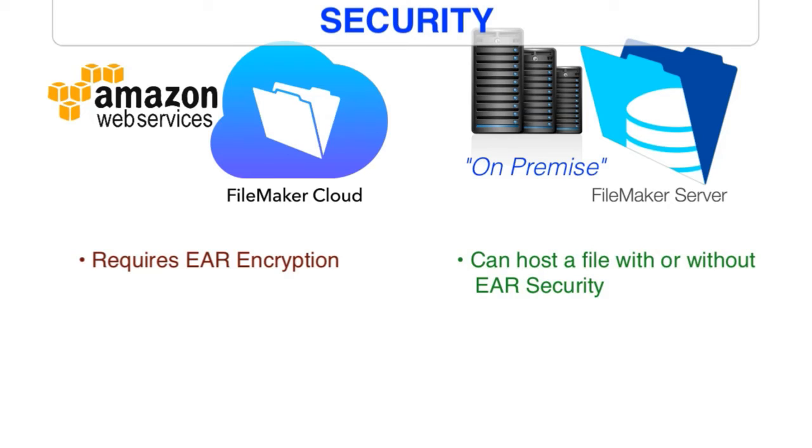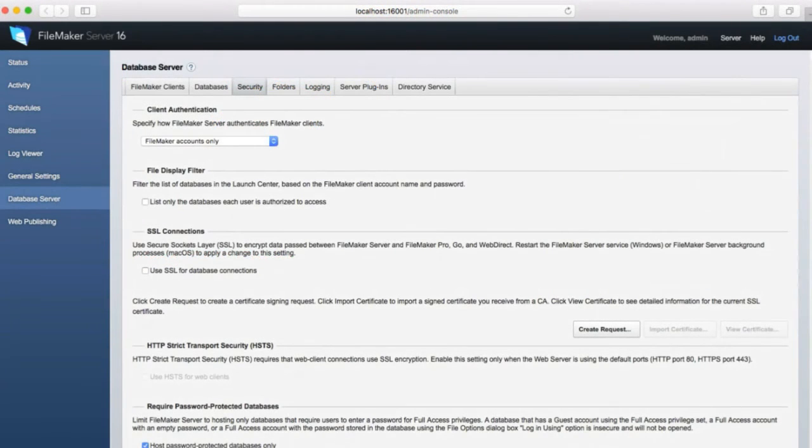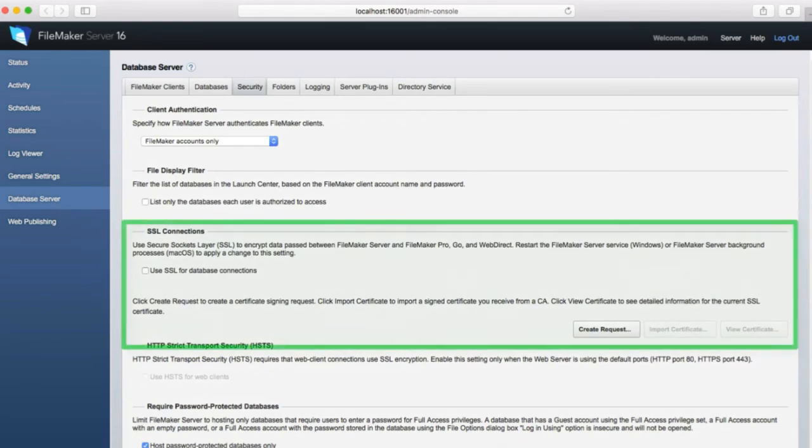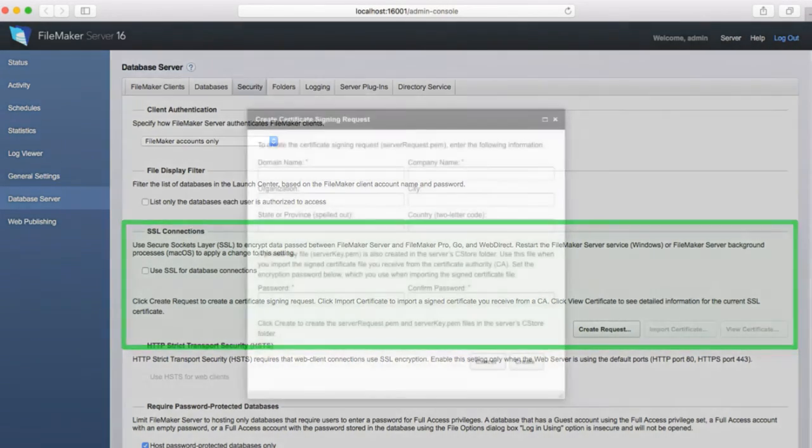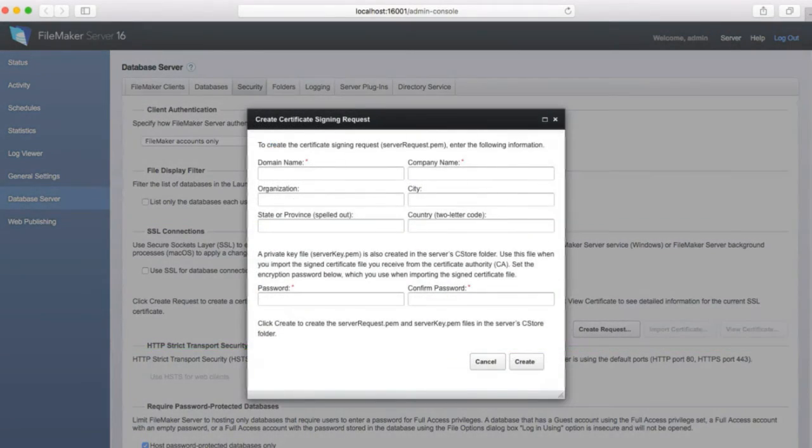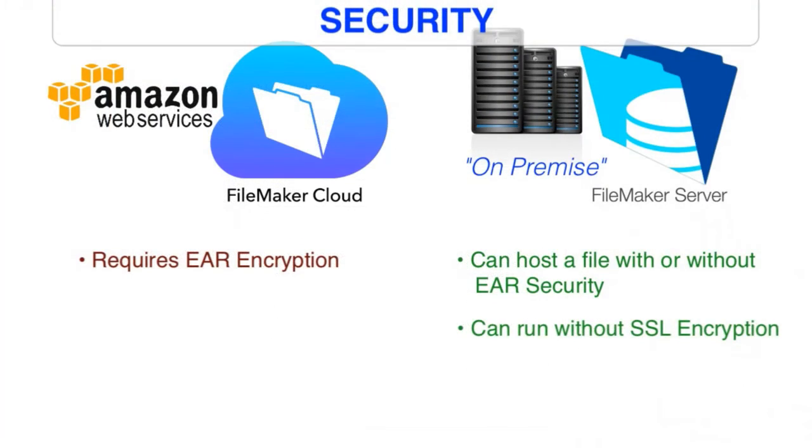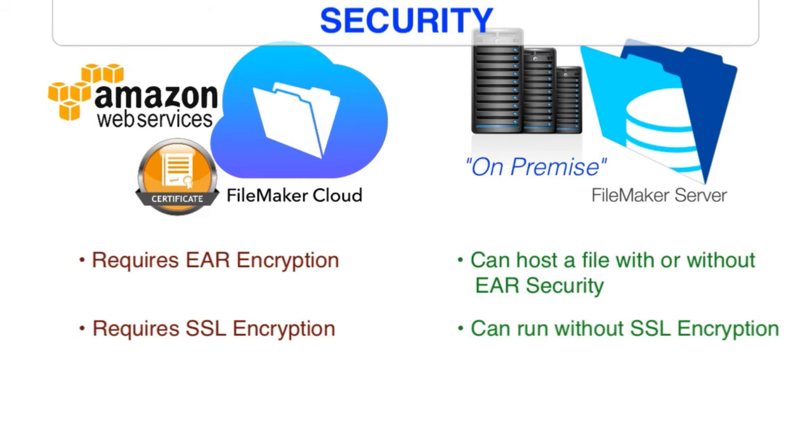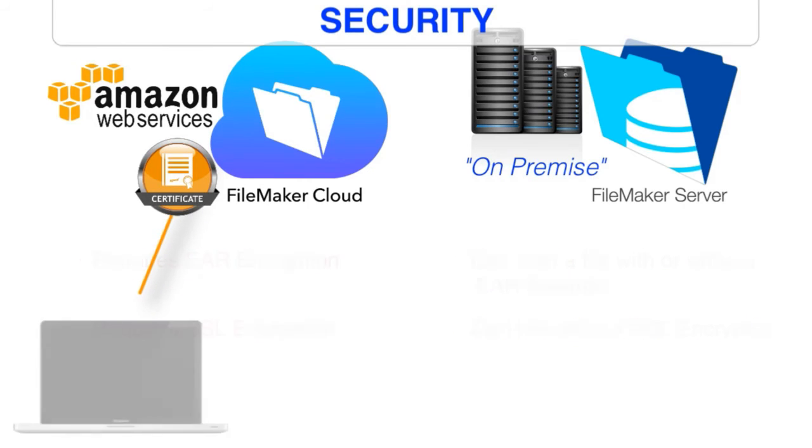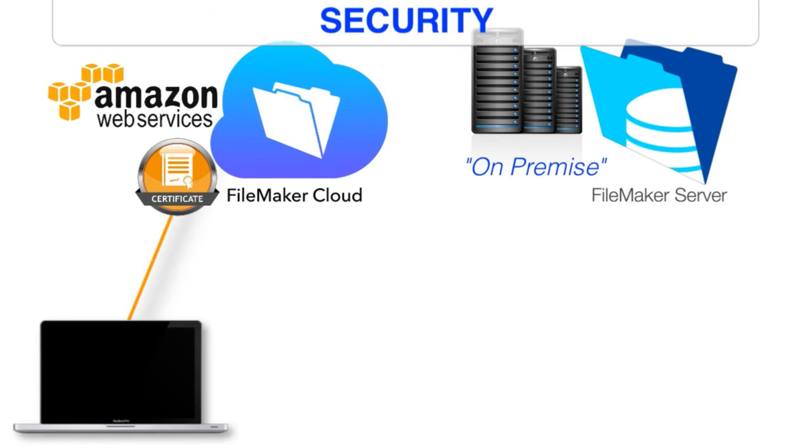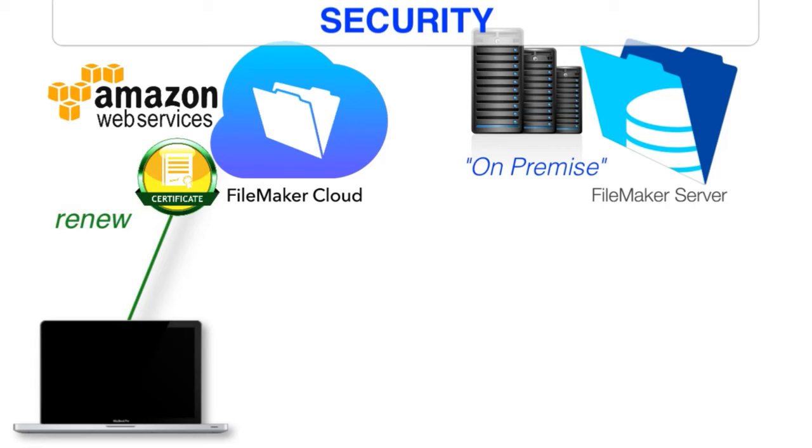The other big security area is encryption over the wire or SSL encryption. Once again, FileMaker server, that's an option. So you can run encryption over the wire from your FileMaker server or you could have that disabled so the data is transmitting back and forth from the server to the client unencrypted. However, when using FileMaker Cloud, SSL encryption across the wire is a requirement. So when you set up your FileMaker Cloud server, you're going to receive a 90-day free SSL certificate that works great for three months. During that 90-day window, you're going to be encouraged to renew that certificate to keep it up-to-date and live on your FileMaker Cloud server.